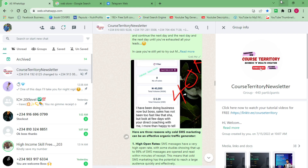What I recommend you do right now is watch this video to the very end so that you don't miss a step, because if you do you might not be able to send bulk WhatsApp messages. So if you want to learn how to do that correctly, I urge you to watch to the end. Before I show you how, I want you to like this video in appreciation if you're happy I'm teaching you this.